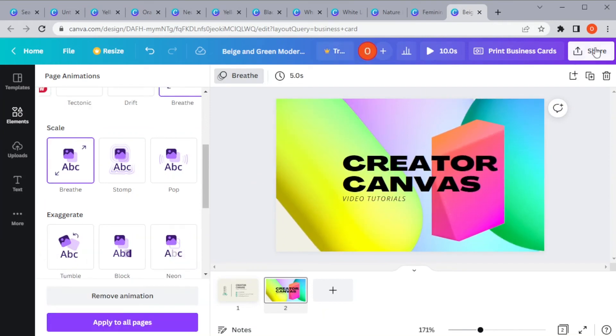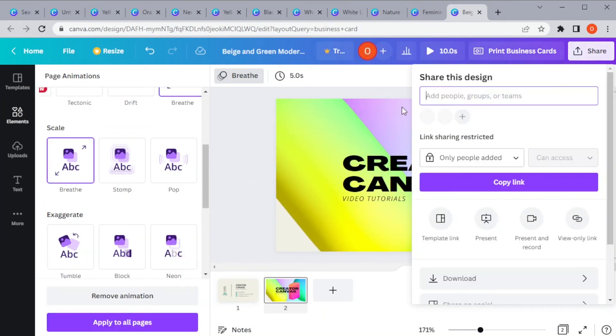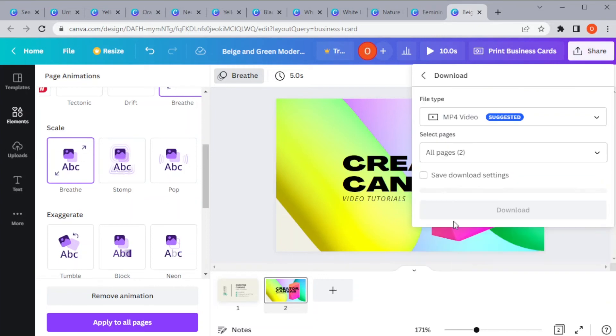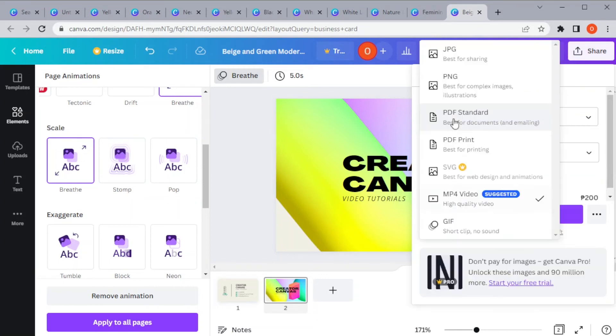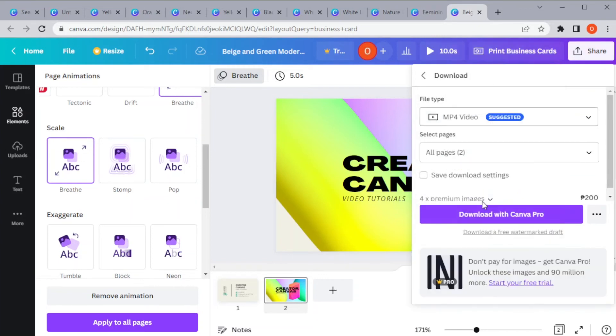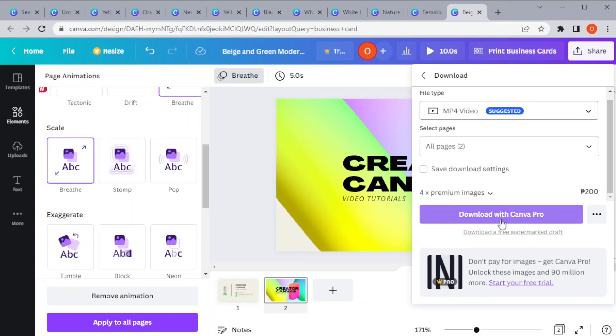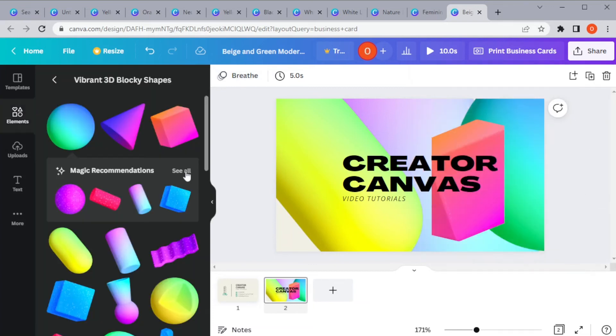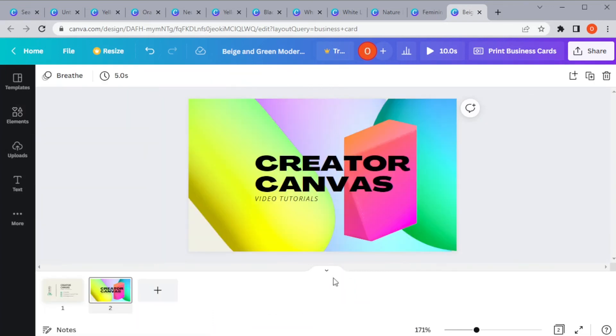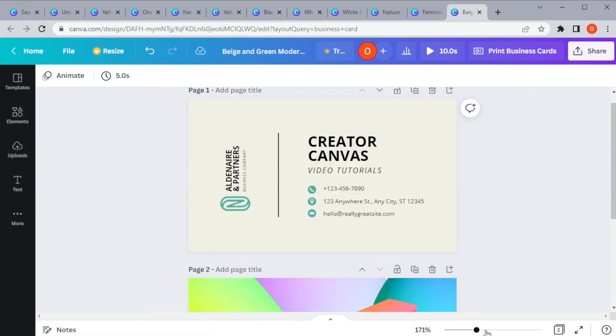And once you're done, you can now save it to your computer by clicking on the share icon at the top right corner, and choose the right format for your file. And you're done!